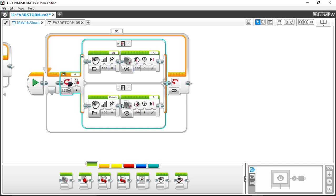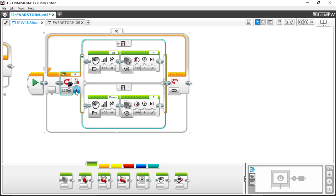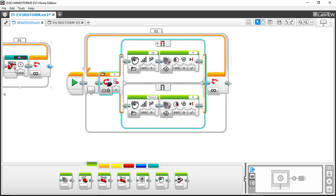Notice there are only two cases: one where the top left button is pressed and one where no button is pressed. I want to add another case because we need three: one for nothing pressed, one for top left pressed, and one for bottom left pressed. Bottom left will shoot down, top right will shoot up, and pressing nothing will do nothing. Also, make sure you change the channel to channel 2, since channel 1 is already used by the IR Control block.